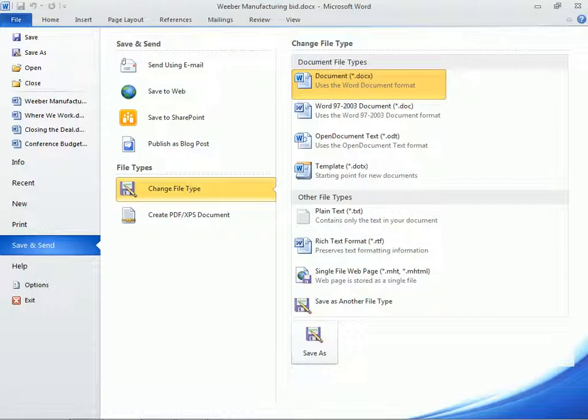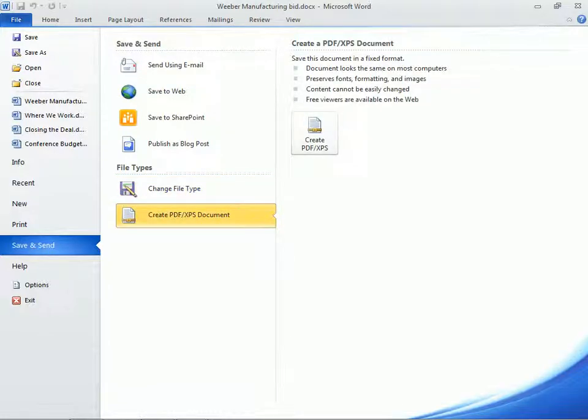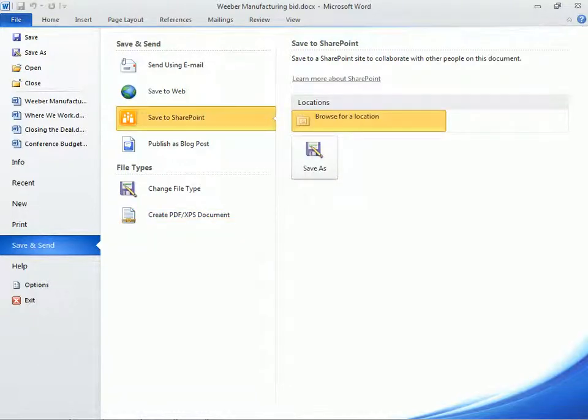We can create a PDF version of our document, even without Adobe Acrobat installed. And the Save to SharePoint option is the fastest way to save an Office file to a SharePoint document library.